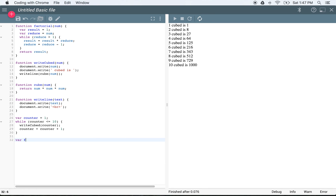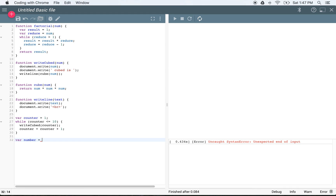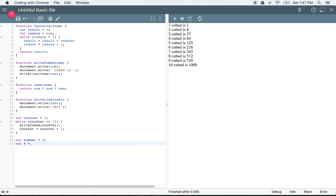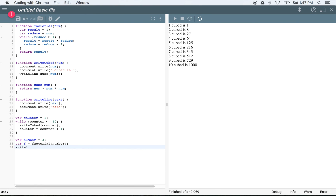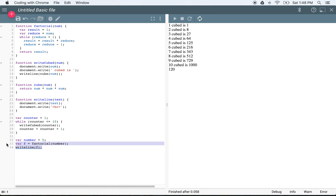So to test it: var number equal to 3, var f equal to factorial(number), writeLine(f). What we get is 6 — just like we expected. If we change this to 4, we'll see 4 factorial which is 24. And if we change this to 5, we'll get 120. So we can see this is actually working. Let's go ahead and write another helper function here.